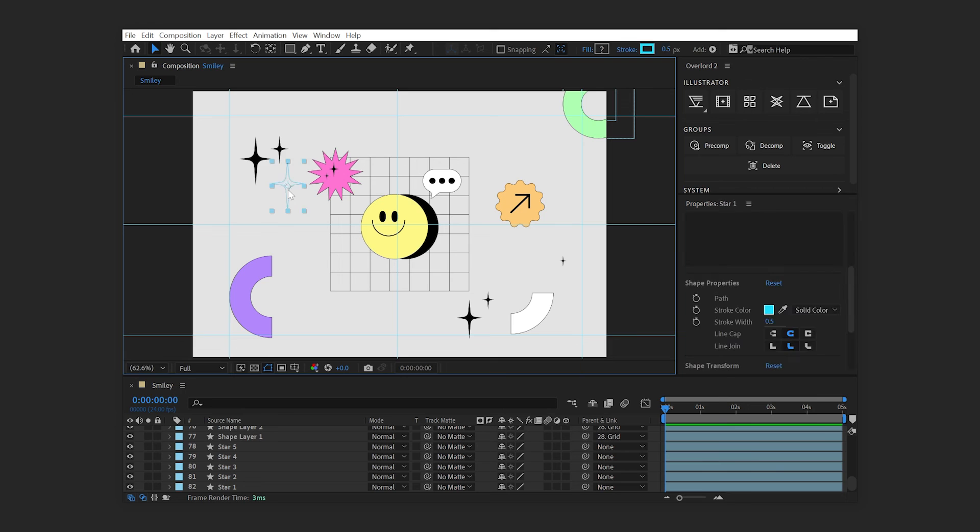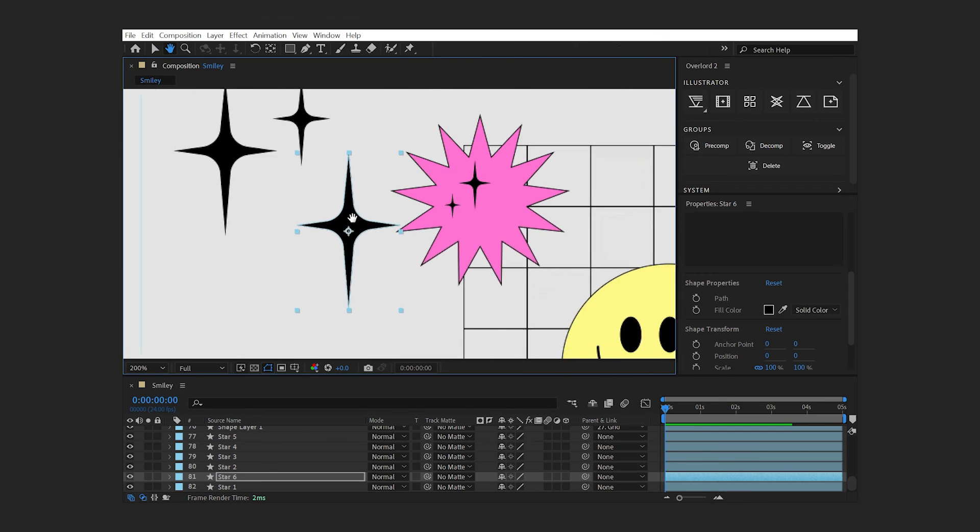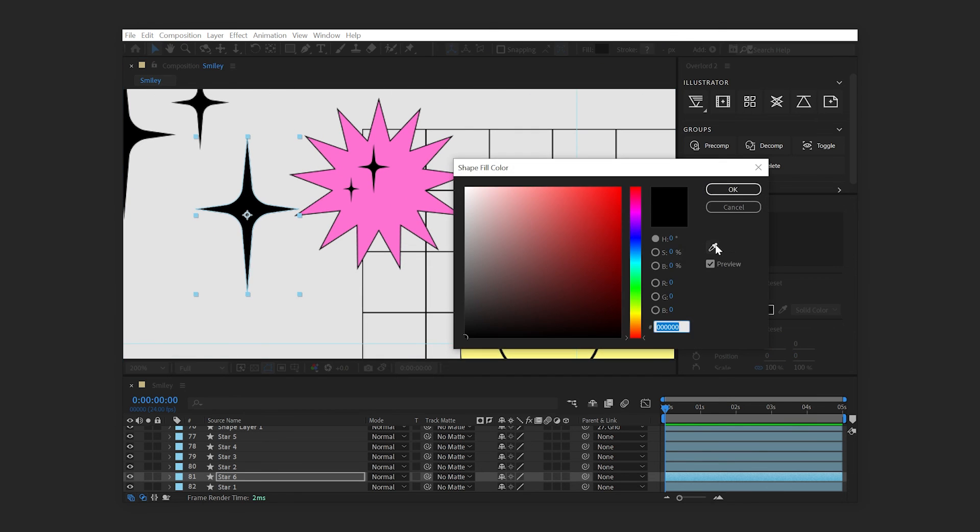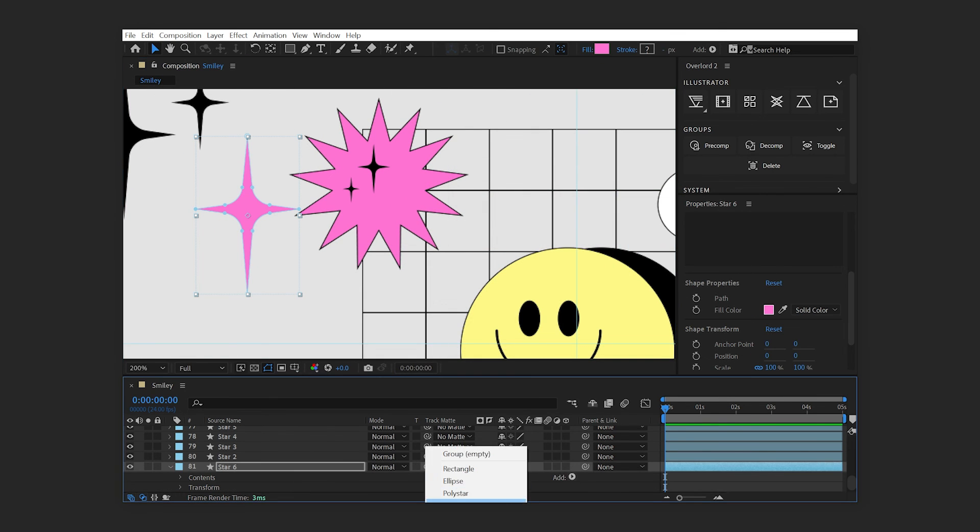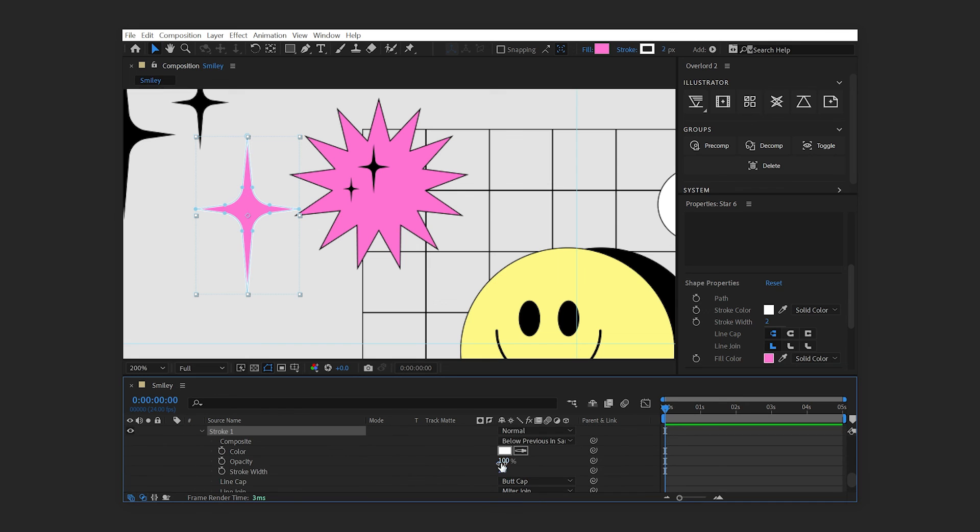Sometimes it may be easier to modify paths in Illustrator than it is in After Effects. With Overlord, it's possible to transfer shapes from After Effects back to Illustrator with certain limitations.